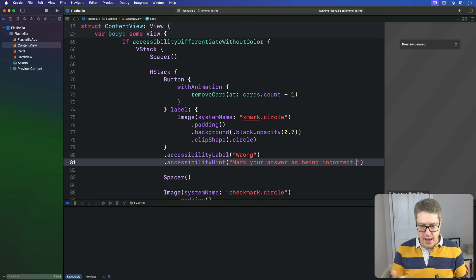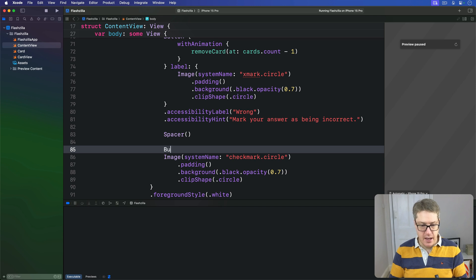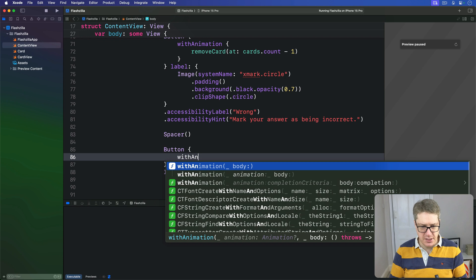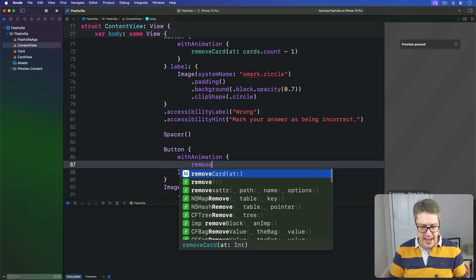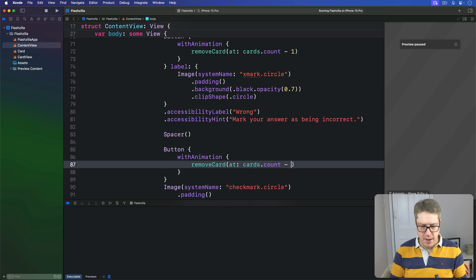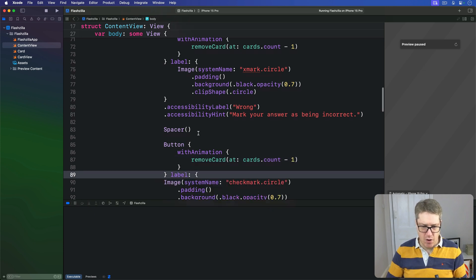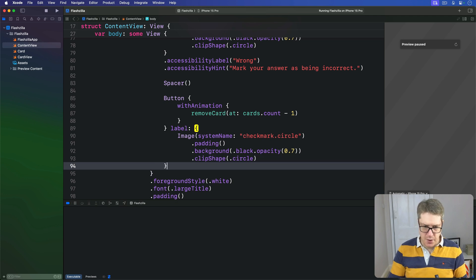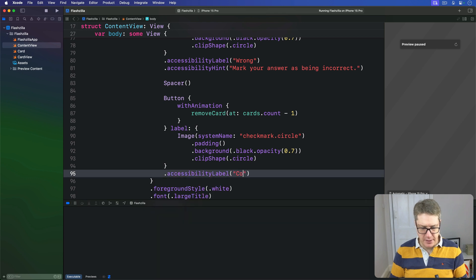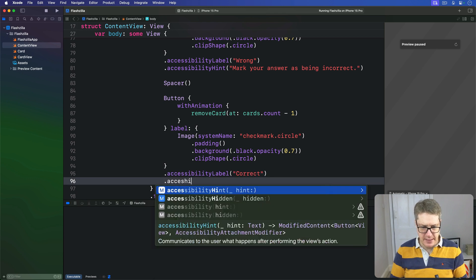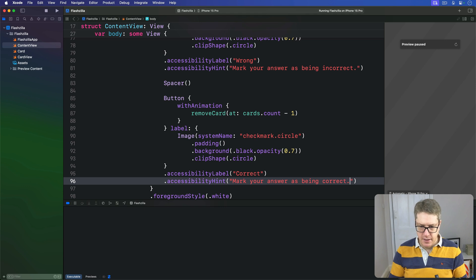Then the same thing for checkmark down here. We're going to say Button with the action withAnimation again, removeCard at cards.count minus one, with a label again of the checkmark.circle like so. This time the accessibilityLabel will be just 'Correct', and then accessibilityHint will be 'Mark your answer as being correct.'